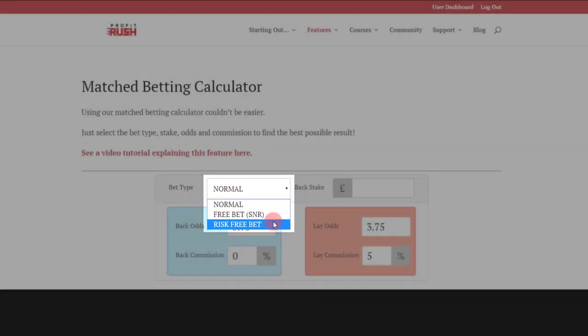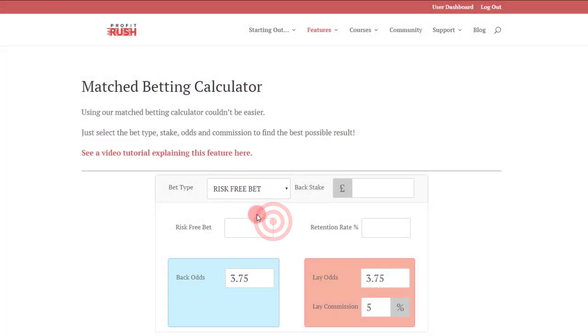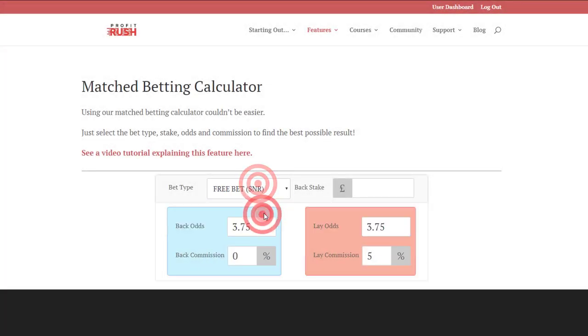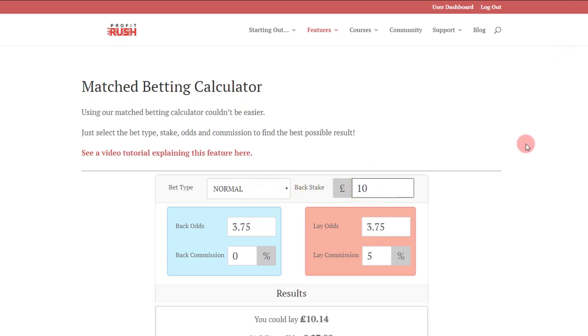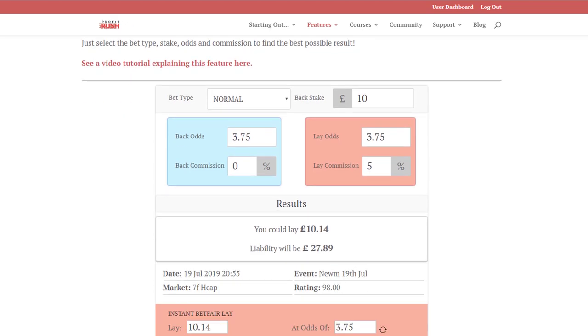There's bet type on the calculator: normal, free bet, stake not returned, risk free bet. You see that depending on which one you select, it populates different fields. We'll put a back stake in here of say ten quid, assuming this was a qualifying bet.